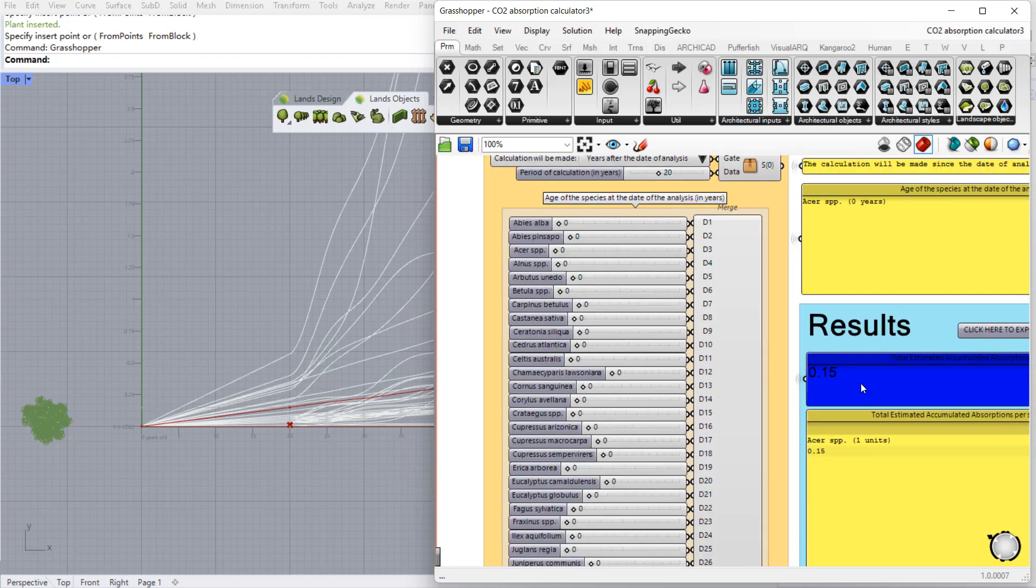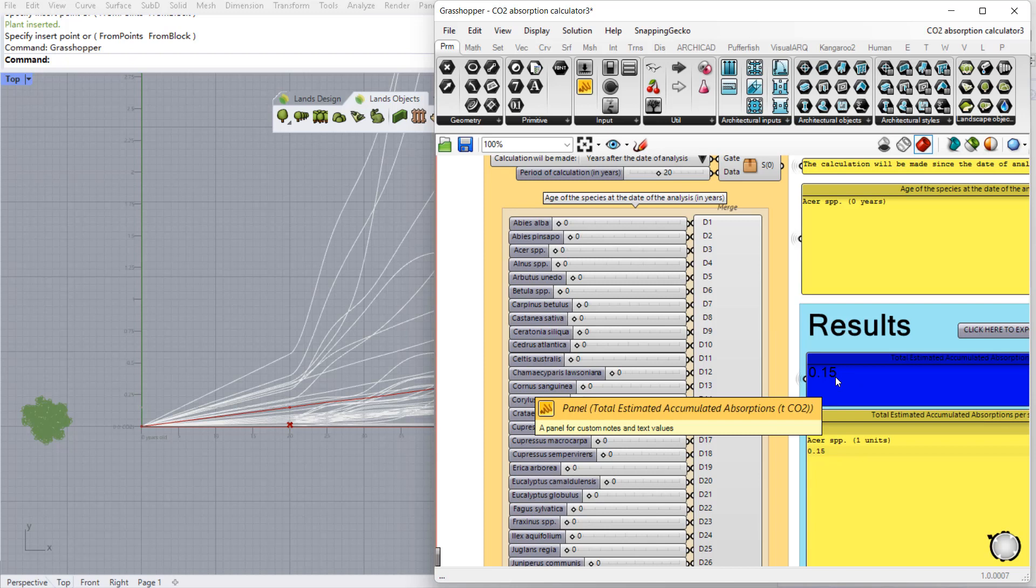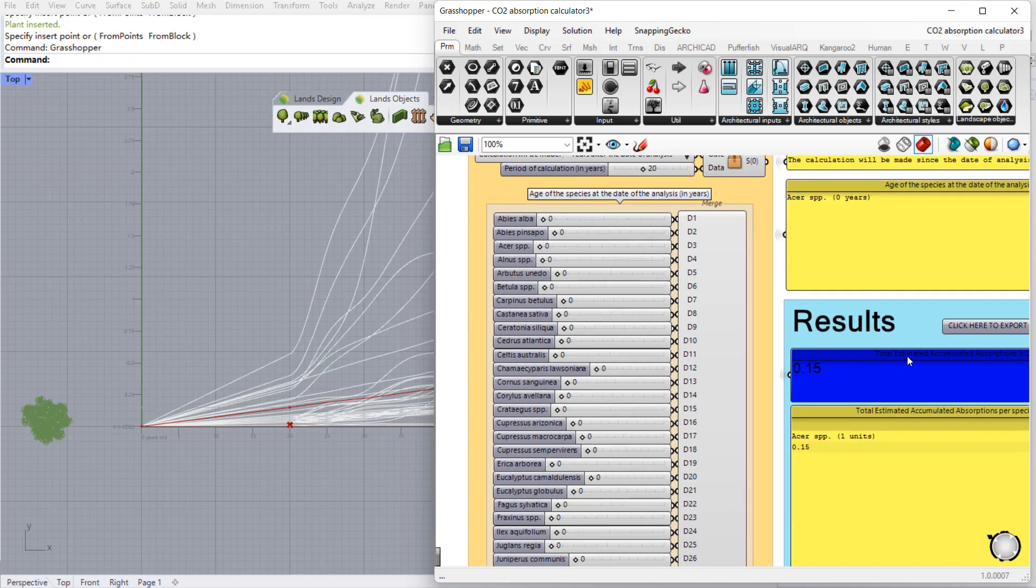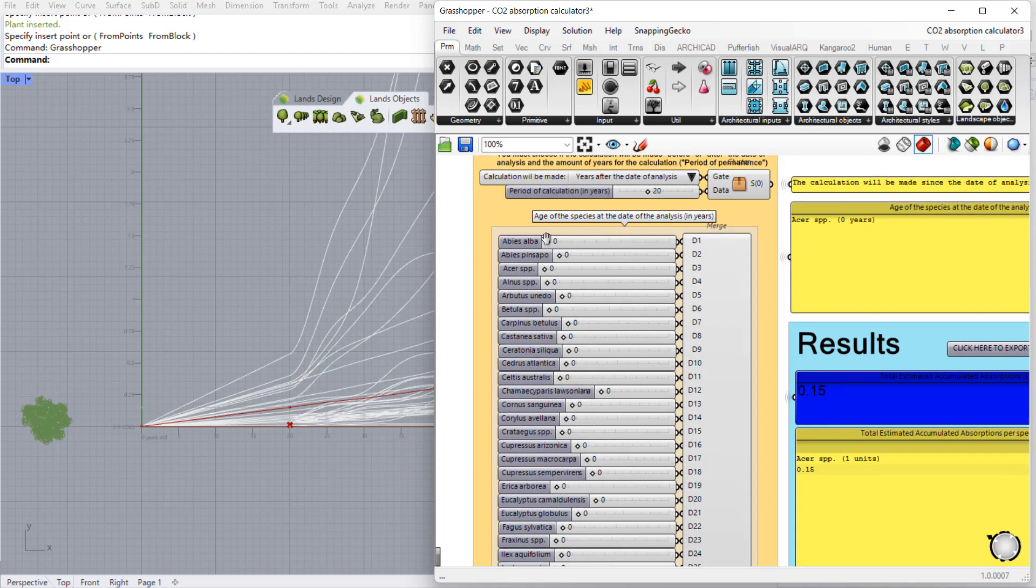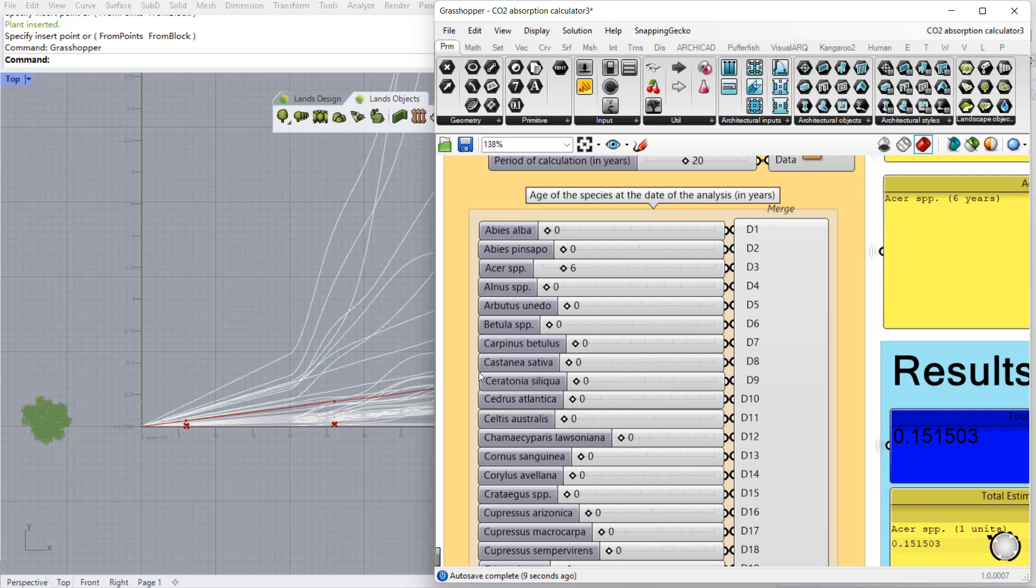Here in this blue panel we can see the results of the CO2 absorption data which is always an estimated data. Also we can define the current age at the date of the analysis. So for example we can define that this Acer Platinoides will be measured when it's already six years old and we can see also how this graph has moved.